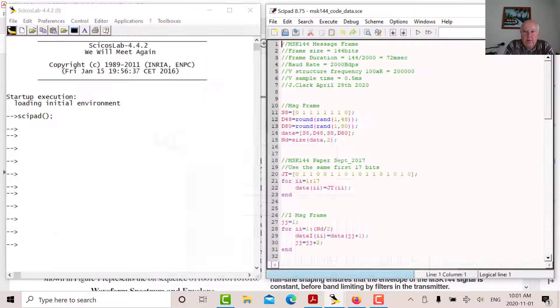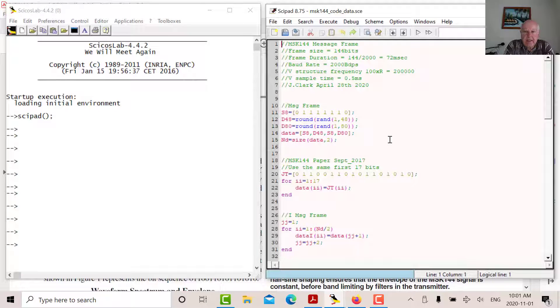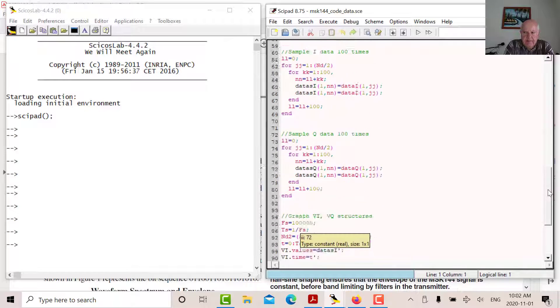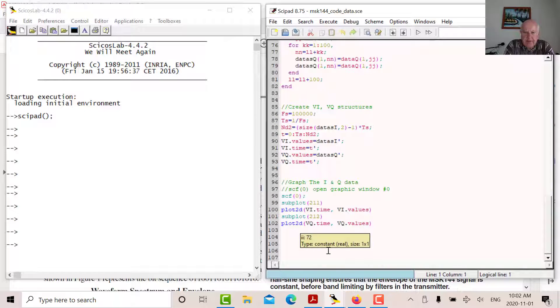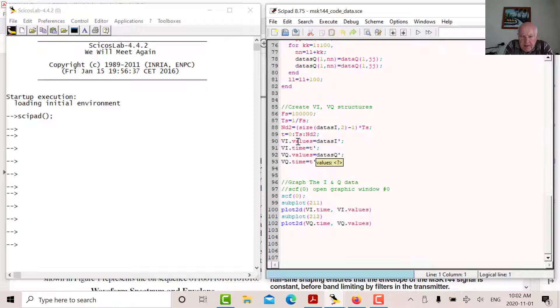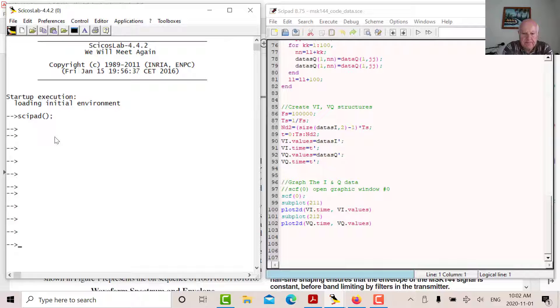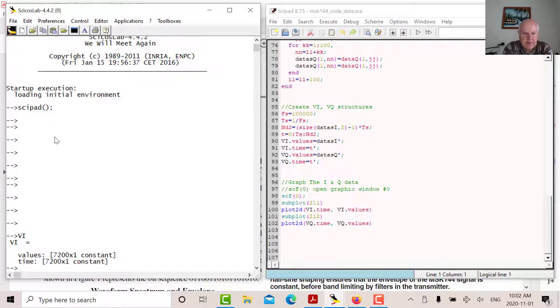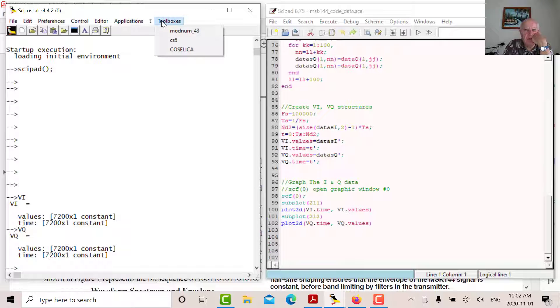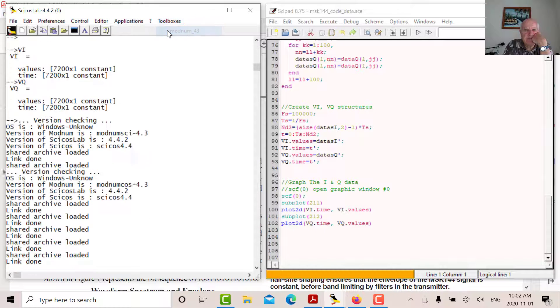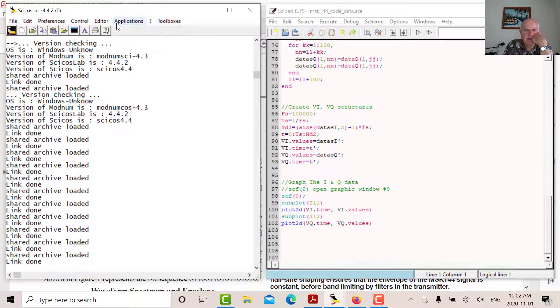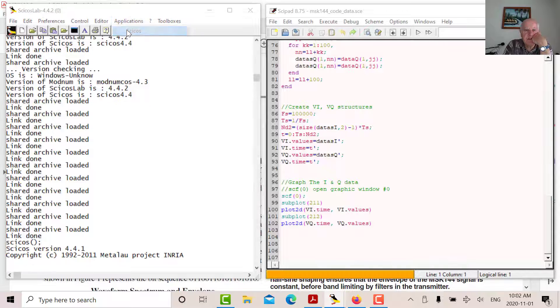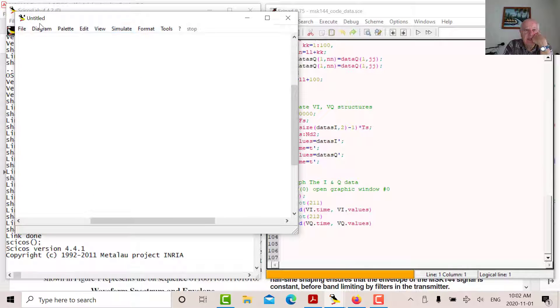So that's my data. So what I do now is I've read that into the workspace. I've created a structure. I can just test for the structure. It's called VI and VQ. So we could just say VI just to see if it's there. There it is. VQ. There's my structure. So let's load the ModNum Toolbox. And we'll load the PSYCHOS. And then we'll open the modulator.